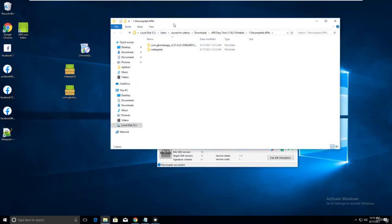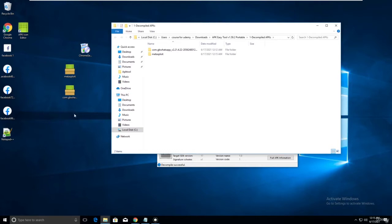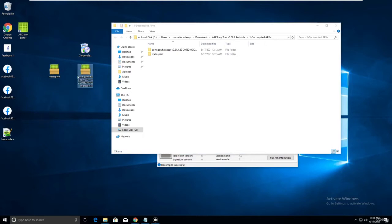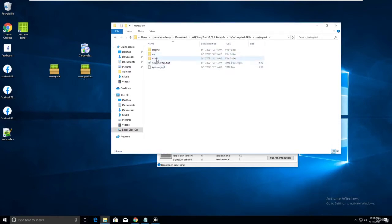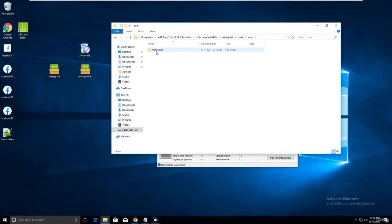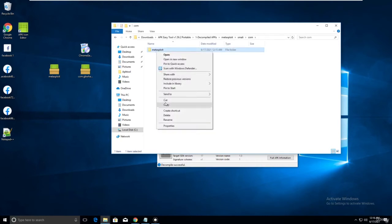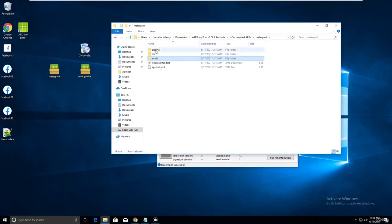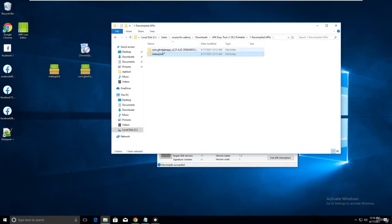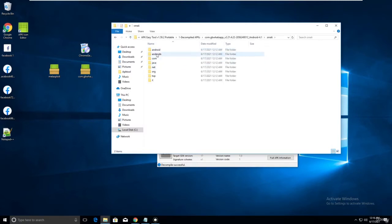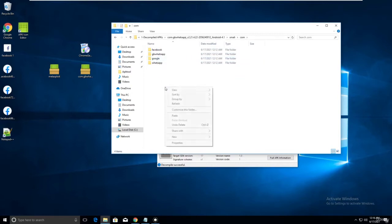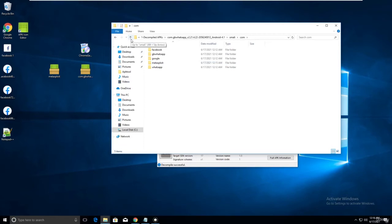We installed and decompiled two applications: our Metasploit payload and GB WhatsApp. Now go into the Metasploit folder, go into smali, go into com, and just cut the Metasploit folder. Then go to the GB WhatsApp folder, go to smali, go to com, and paste it there.